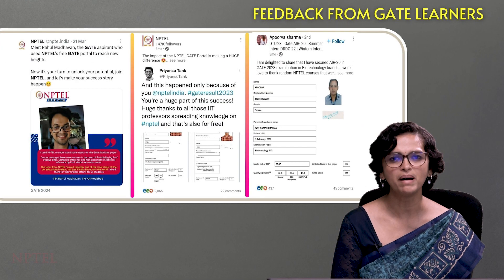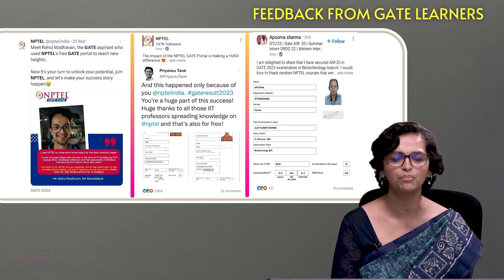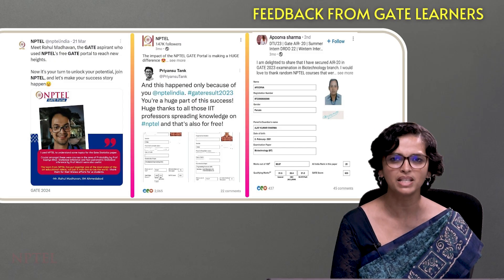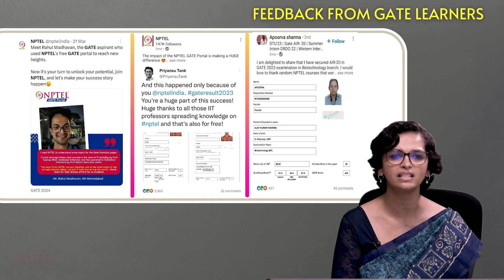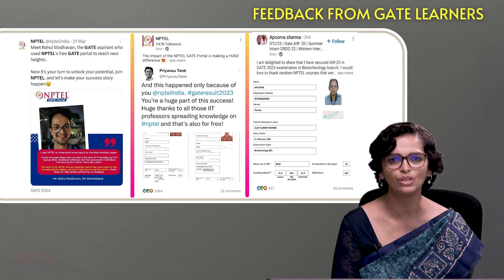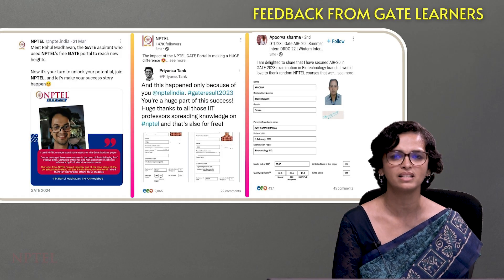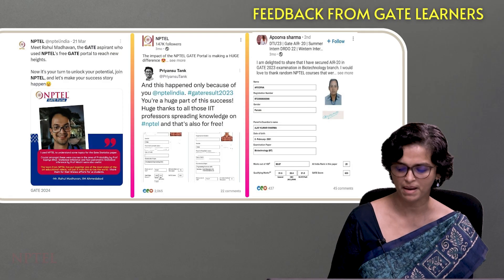Here is some feedback from learners who used the GATE portal and actually wrote the GATE exam. It seems the way we have organized the content is very useful for learners, and that is what we are seeing in their feedback.